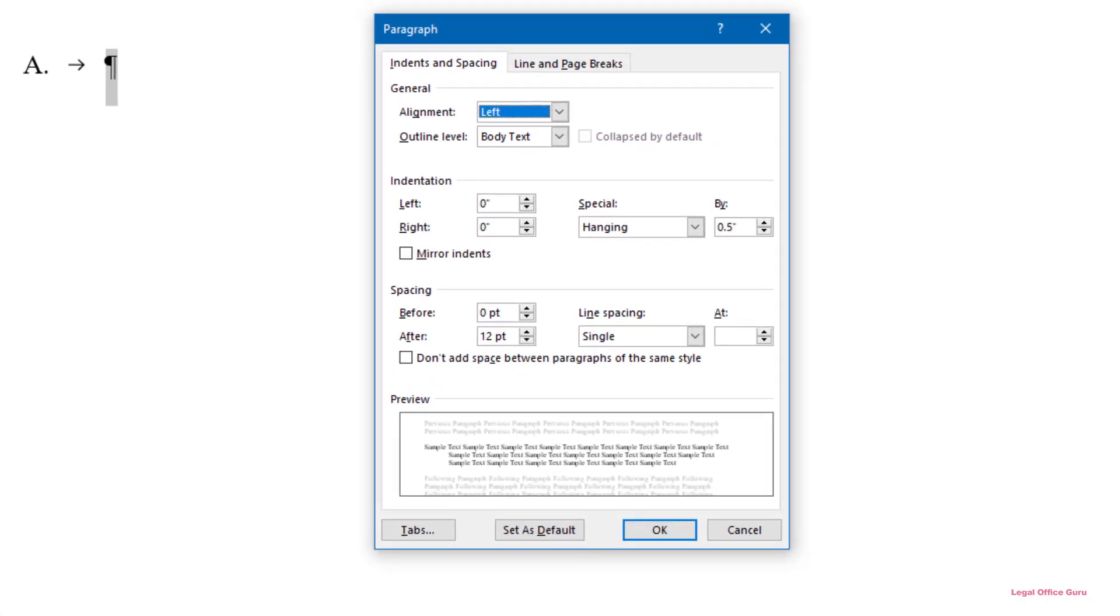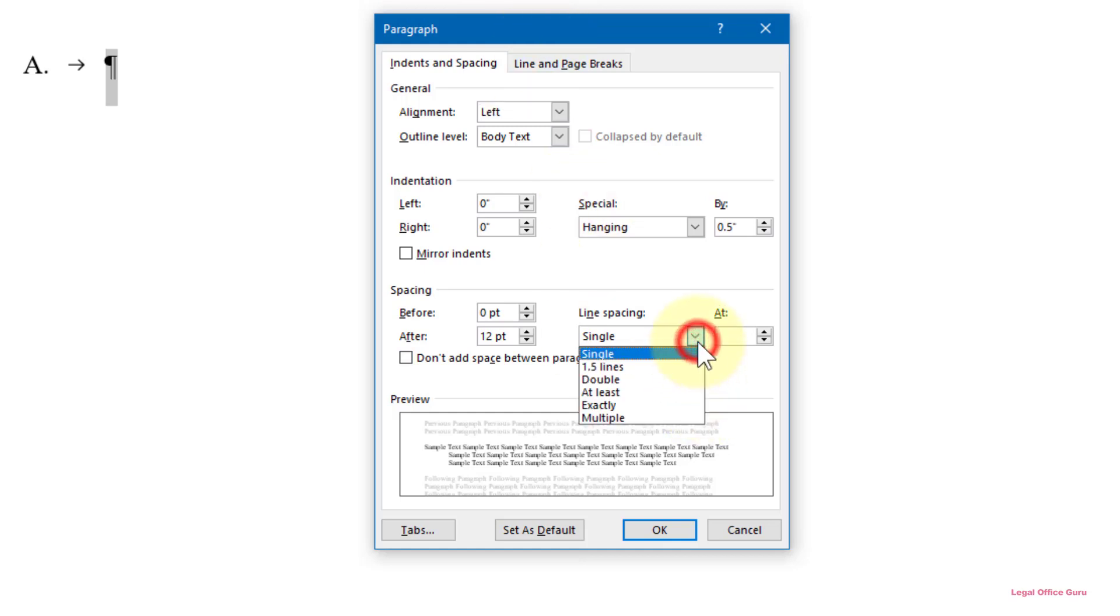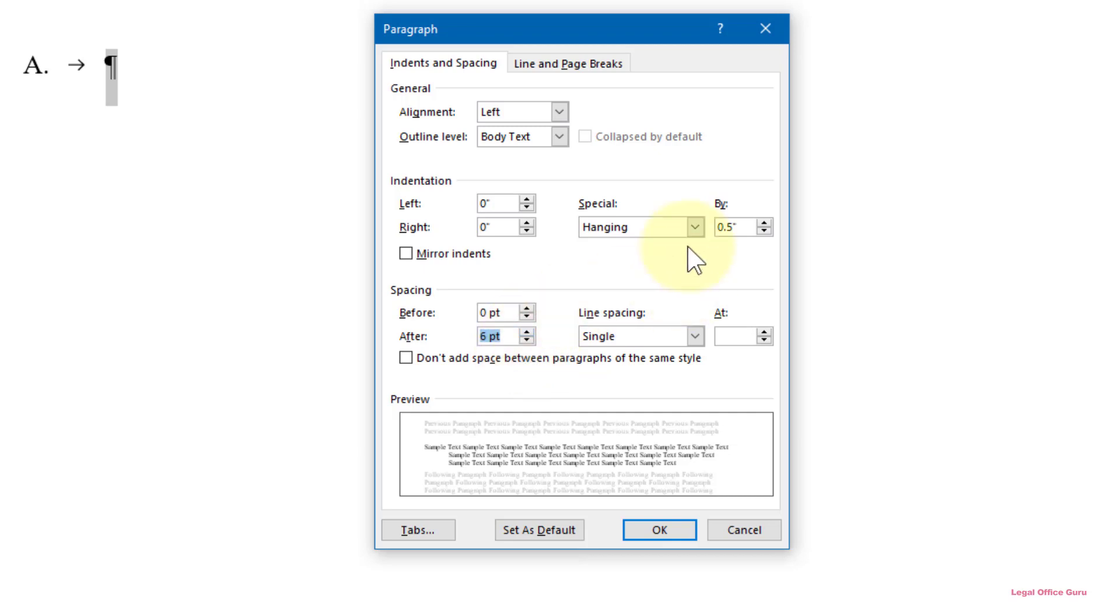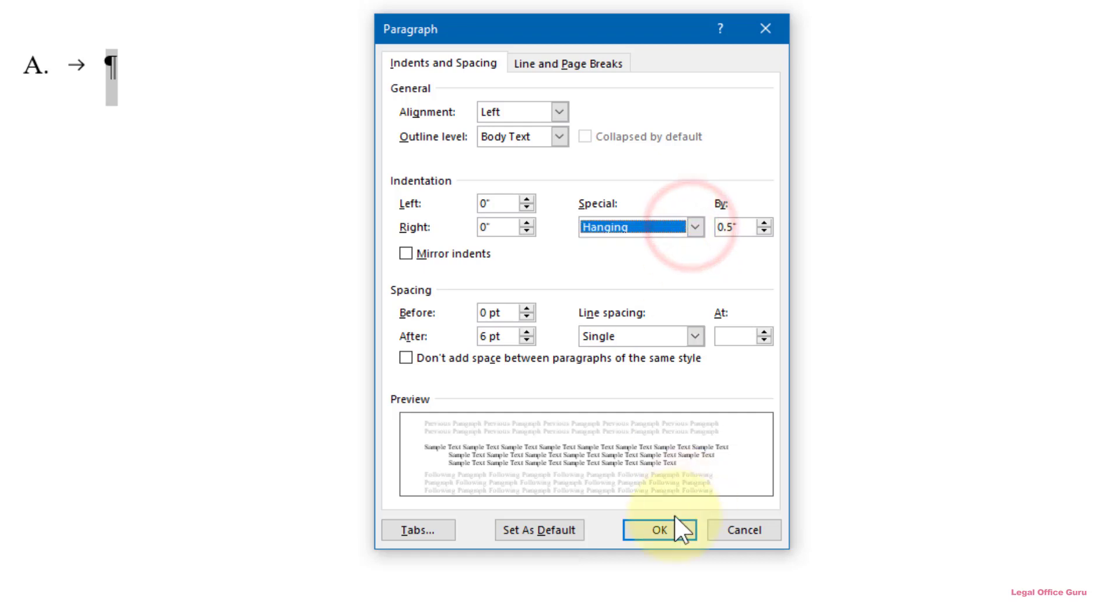From there, you can change the line spacing, enter paragraph spacing. I usually like to put 6 or 12 points of space between entries, and indentation. I like to use hanging indents in this context. Click OK when you've got everything set up the way you want it.